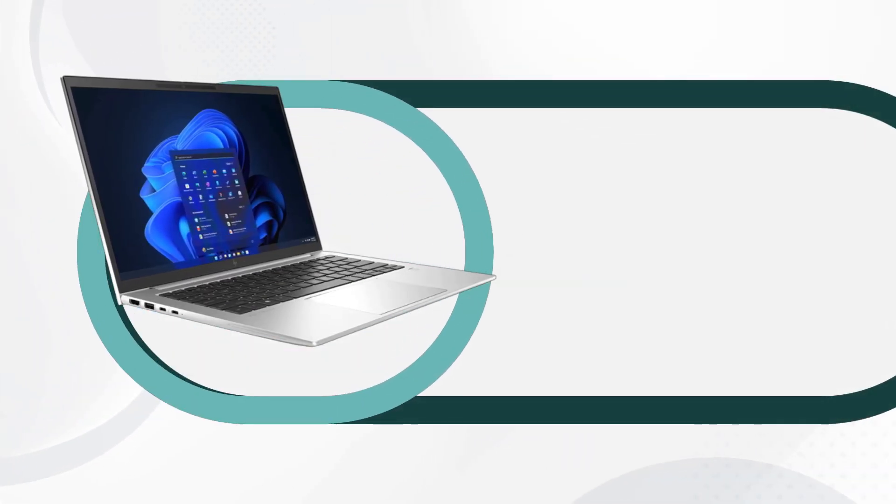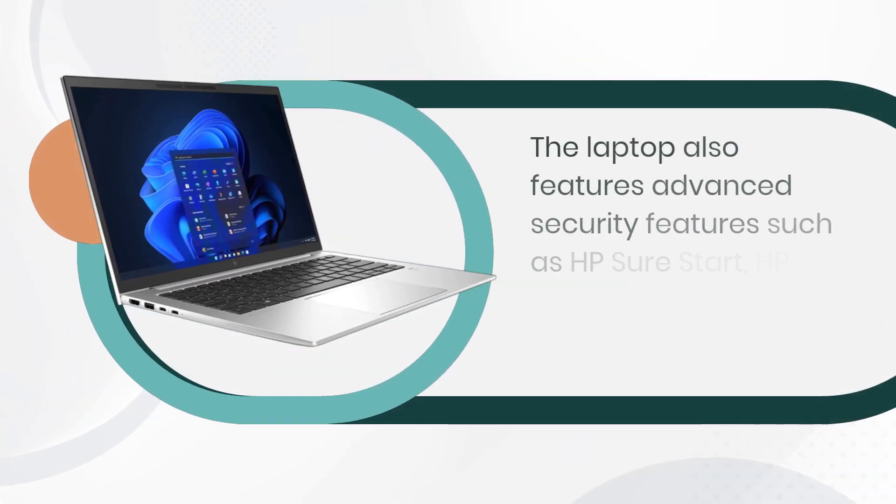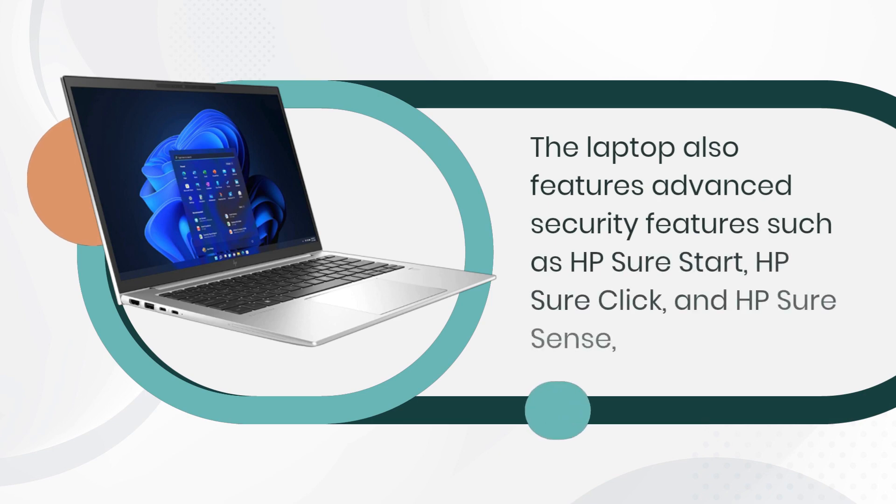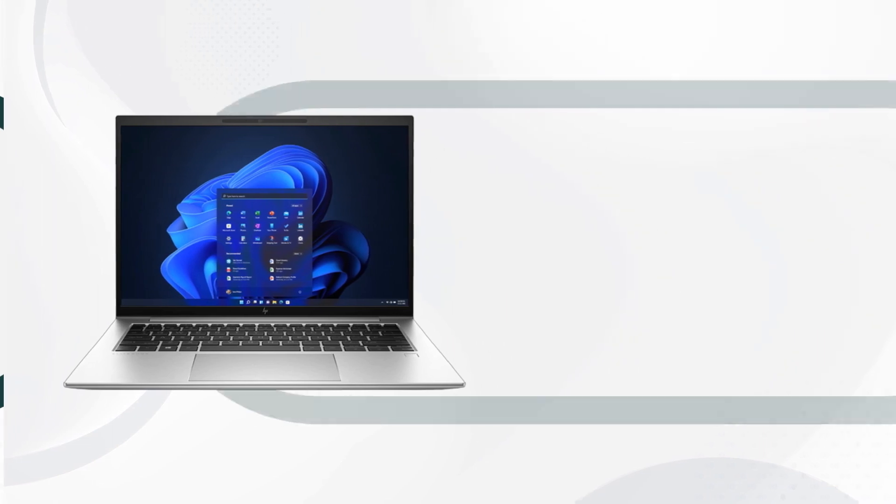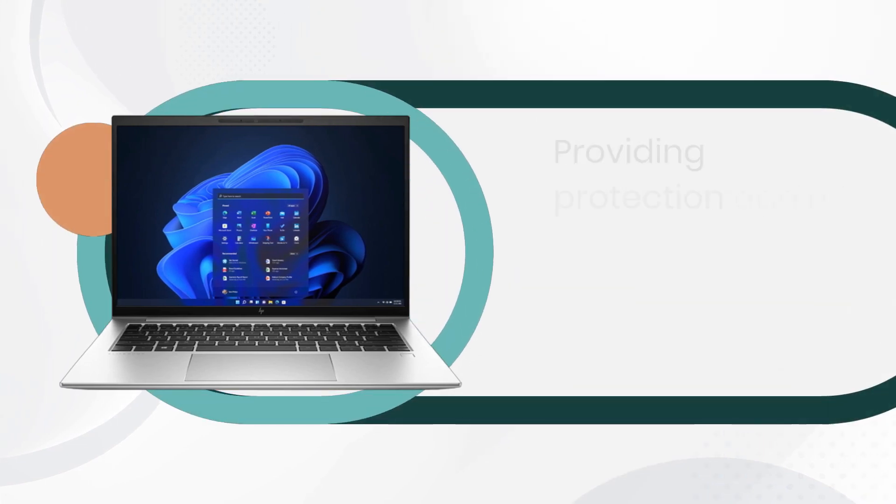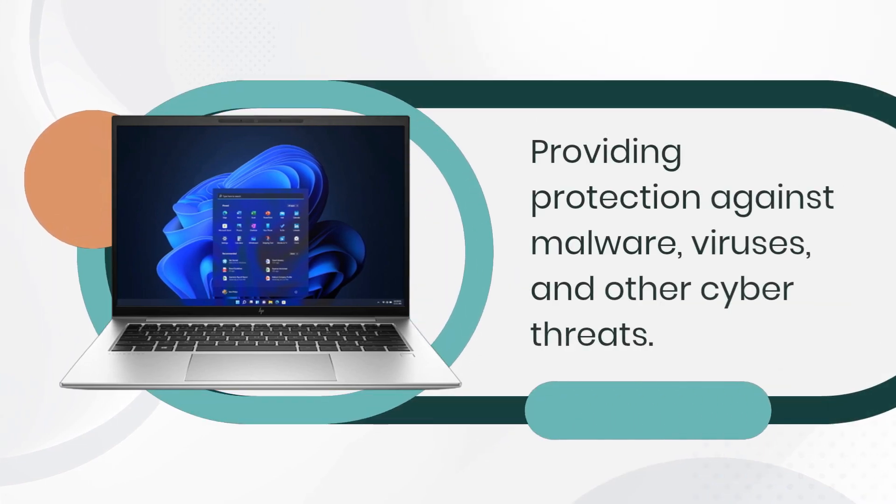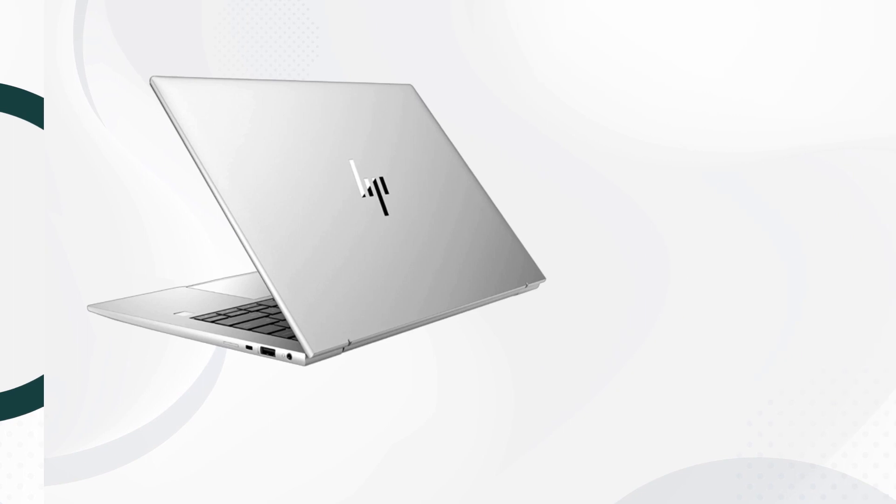The laptop also features advanced security features such as HP SureStart, HP SureClick, and HP SureSense, providing protection against malware, viruses, and other cyber threats.